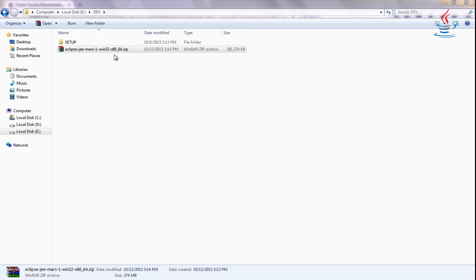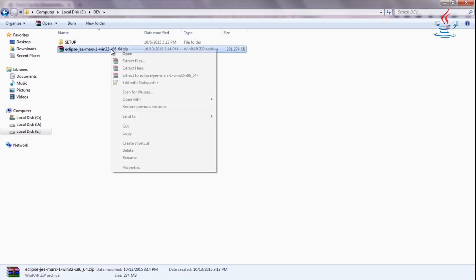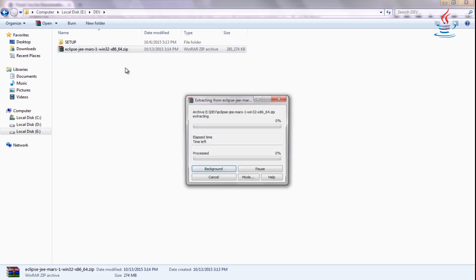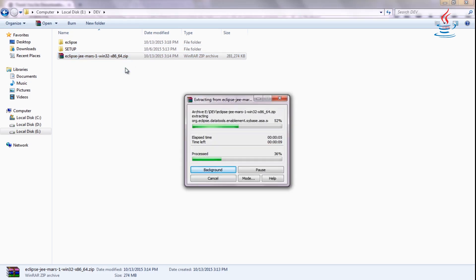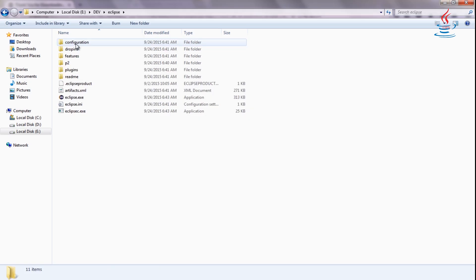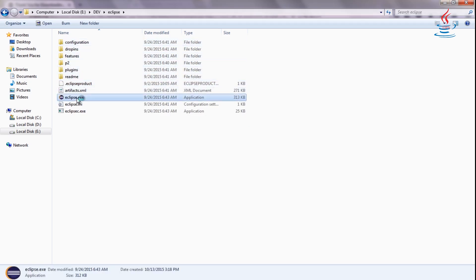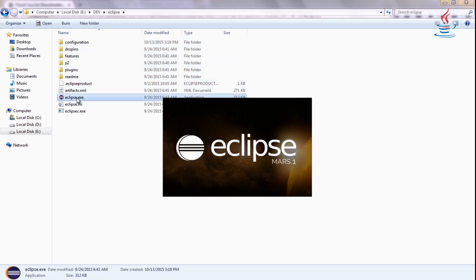To install Eclipse, simply extract the zip file. Double click to run Eclipse.